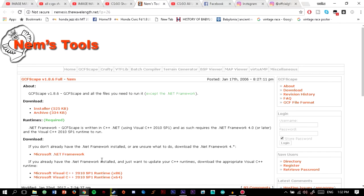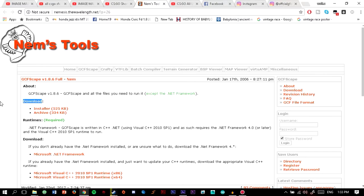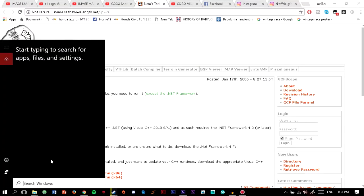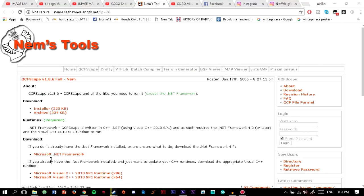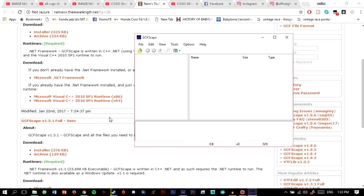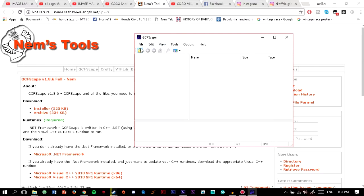The first thing you need to do is go to this website — I'll be providing a link to it in the description below. Go to Downloads, then download the installer. After you download it, install it and then open the program. The name of the program is GCFScape — that's the program you'll be getting from the website.